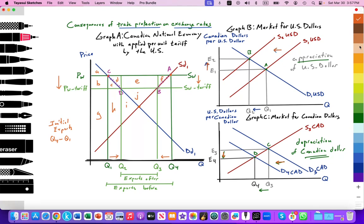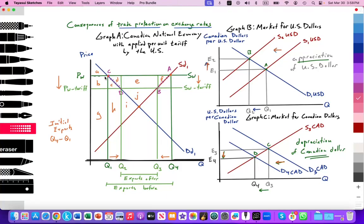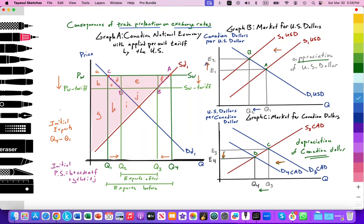At that point, we can illustrate the producer surplus by Canadian firms. The producer surplus follows the supply curve up to the world price and includes areas A, B, C, D, E, F, G, H, I, and J. So initial producer surplus equals areas B plus C plus D plus E plus F plus G plus H plus I plus J. The initial consumer surplus is just area A.